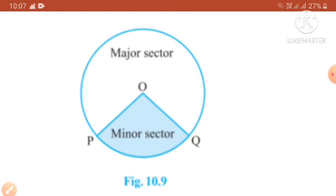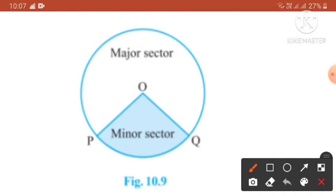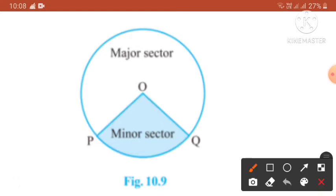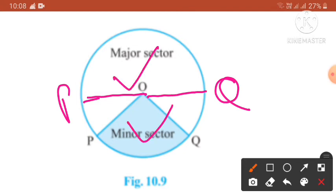In figure 10.9, the region OPQ is the minor sector, and the remaining greater part of the circular region is known as the major sector. When two arcs are equal — that is, each is a semicircle — then both segments and both sectors become the same, and each is known as a semicircular region. When radii OP and OQ form a straight line, these two sectors will be the same.